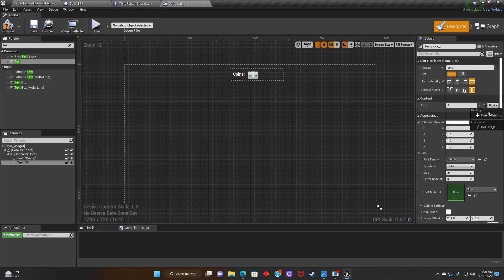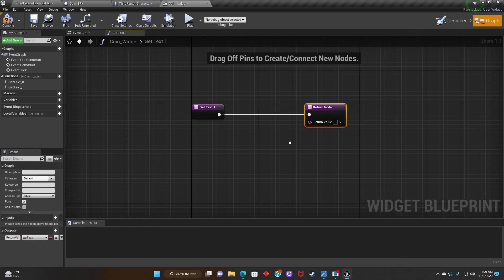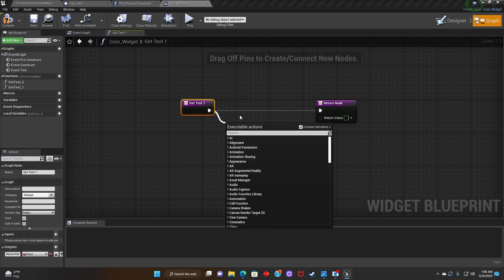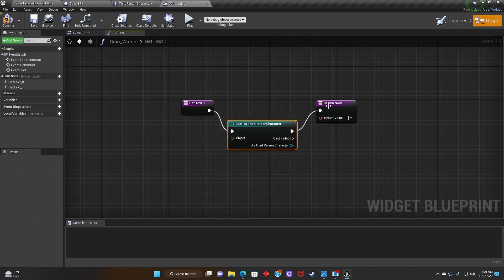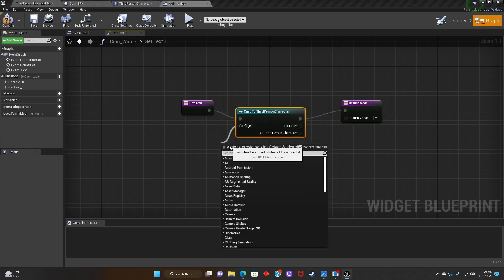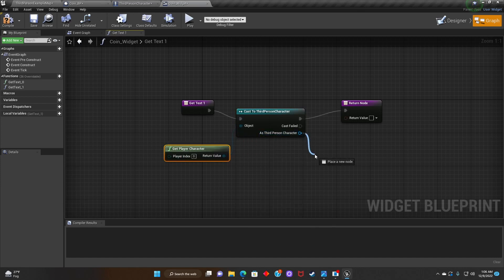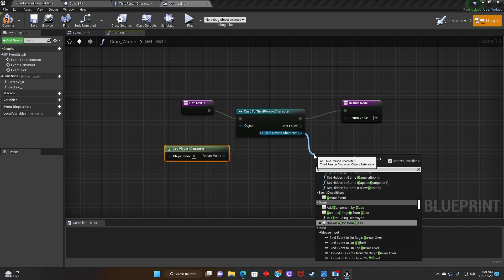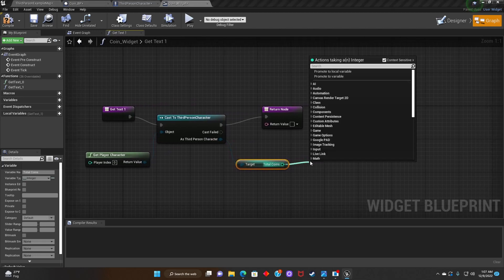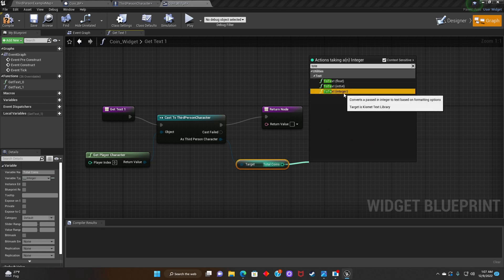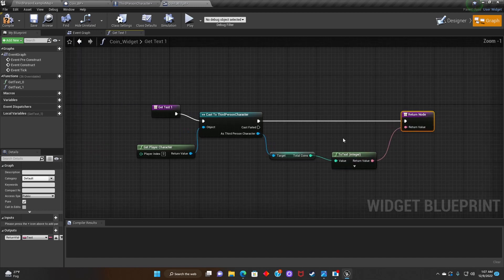Now we're going to create a binding. We'll click on Get Text and search for Cast to Third Person Character. Then we'll click on Object and look for Get Player Character. After that, we'll click on the Third Person Character and search for Total Coins. Then we'll look for To Text Integer and connect it to the Return Node. Hit Compile.